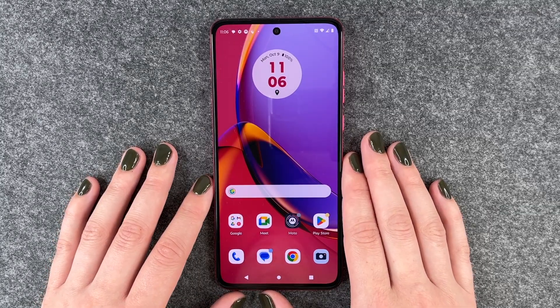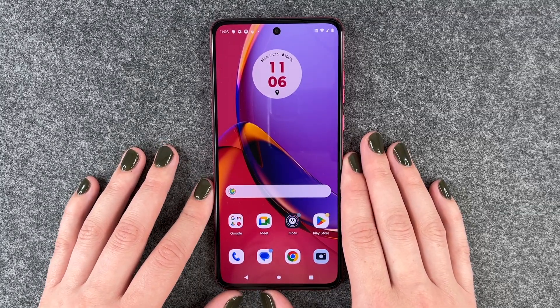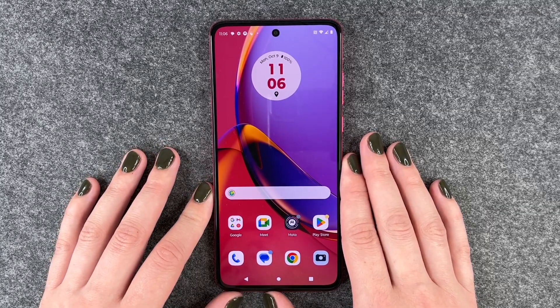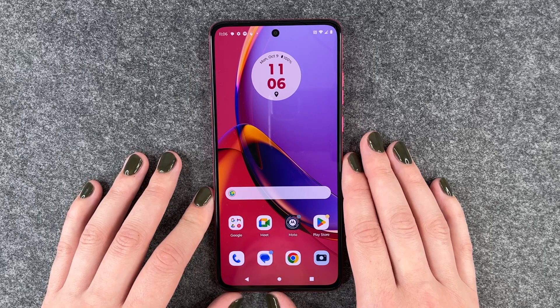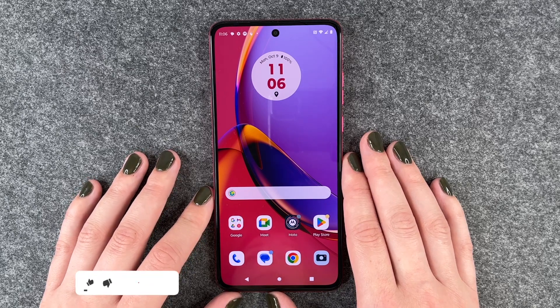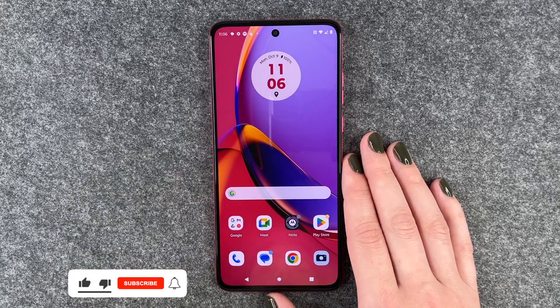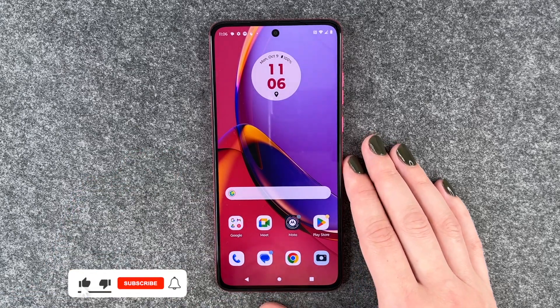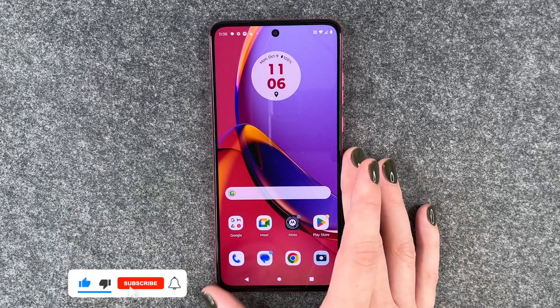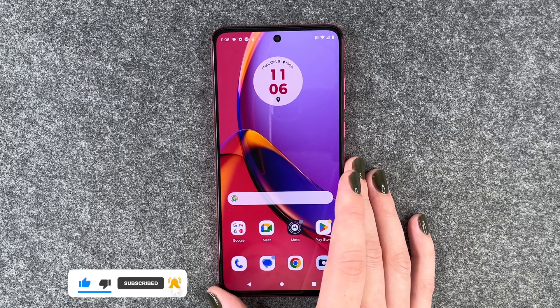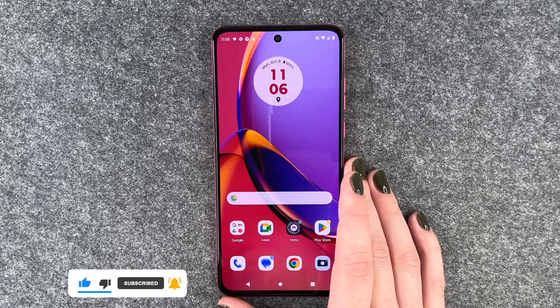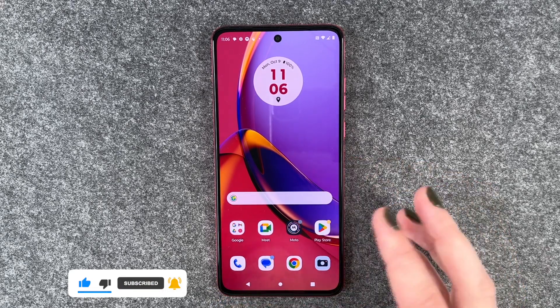Hi buddies, welcome back. It's Anne-Sophia and today I'm going to show you how you can update apps on your Motorola Moto G84 5G. Maybe there's something wrong with an app, maybe something doesn't run as smoothly anymore, or you just want to check for an update.